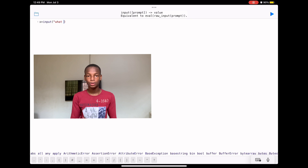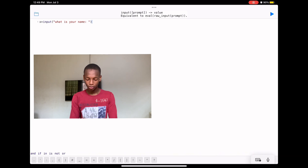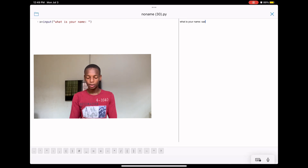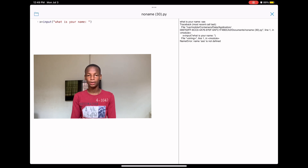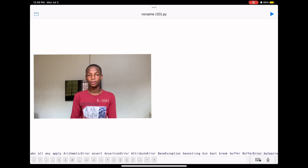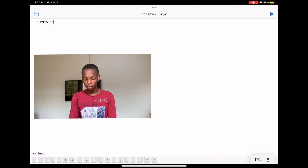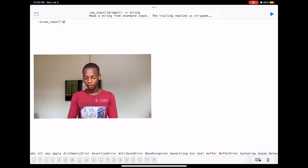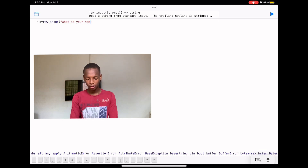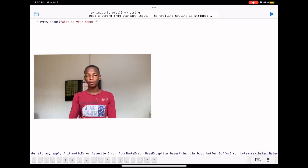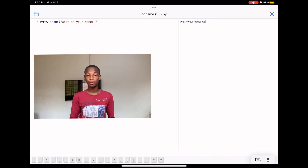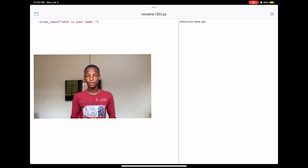Let's try the normal input first — we set x equal to input('what is your name?') and run the program. As you can see it displays an error. Now let's try raw input — we set x equal to raw_input('what is your name?') and run the program. Now it works. That's the only difference between input and raw_input, but they serve the same function — one converts the value into a string and the other doesn't.